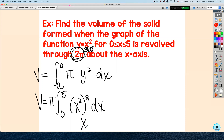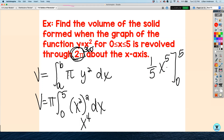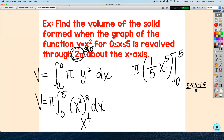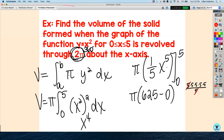x squared squared is x to the fourth. The antiderivative of x to the fourth is one-fifth x to the fifth, evaluated from 0 to 5, with pi still on the outside. Since it's 5 to the fifth multiplied by one-fifth, that's technically 5 to the fourth. 5 to the fourth is 625, so this becomes pi times 625, minus zero for the lower bound. The answer is 625 pi units cubed.